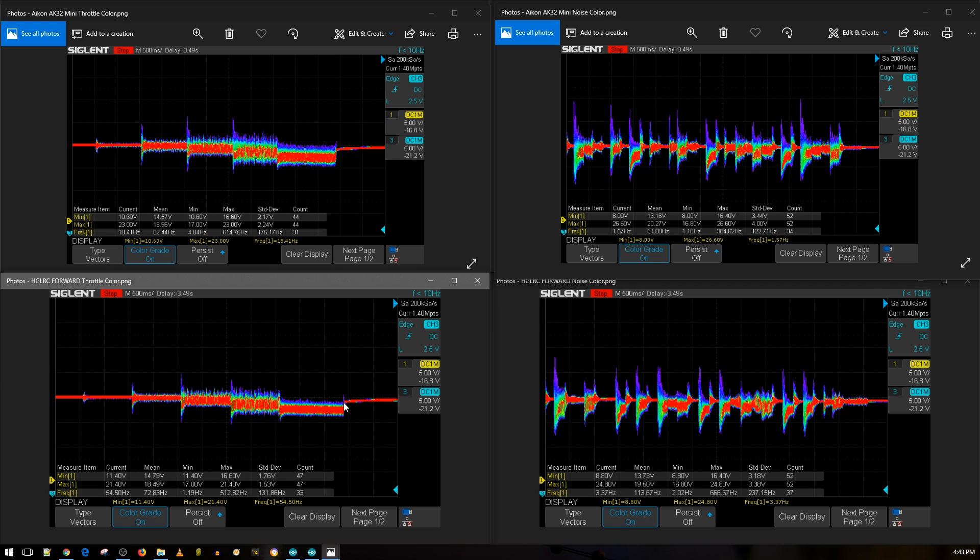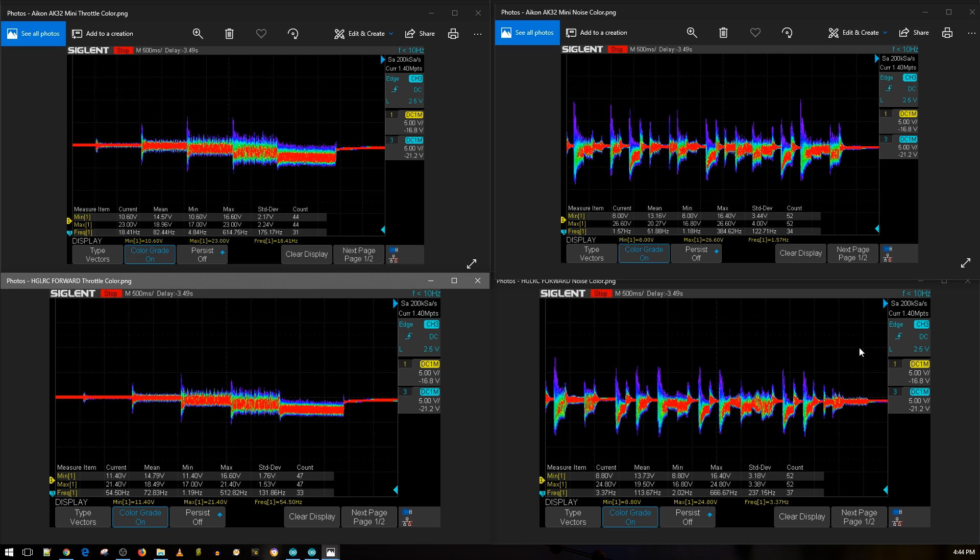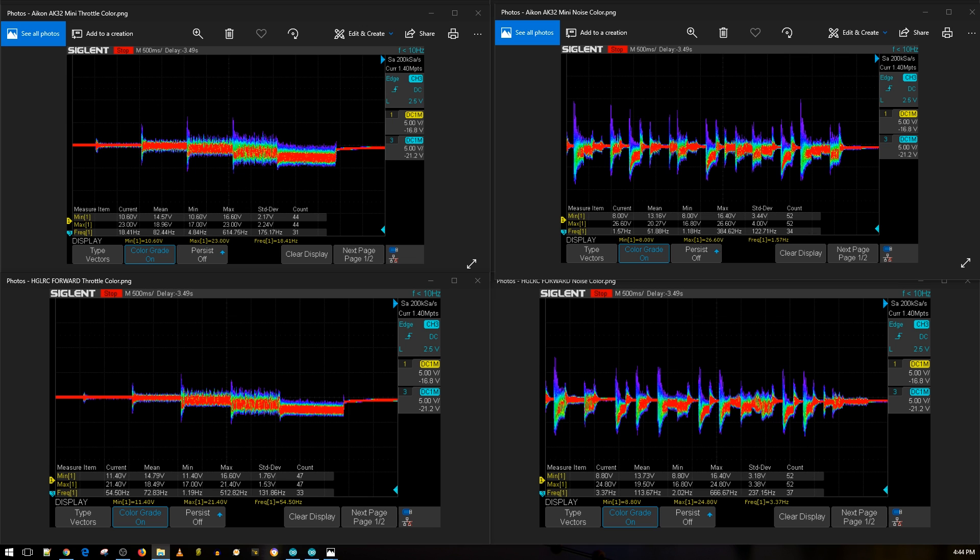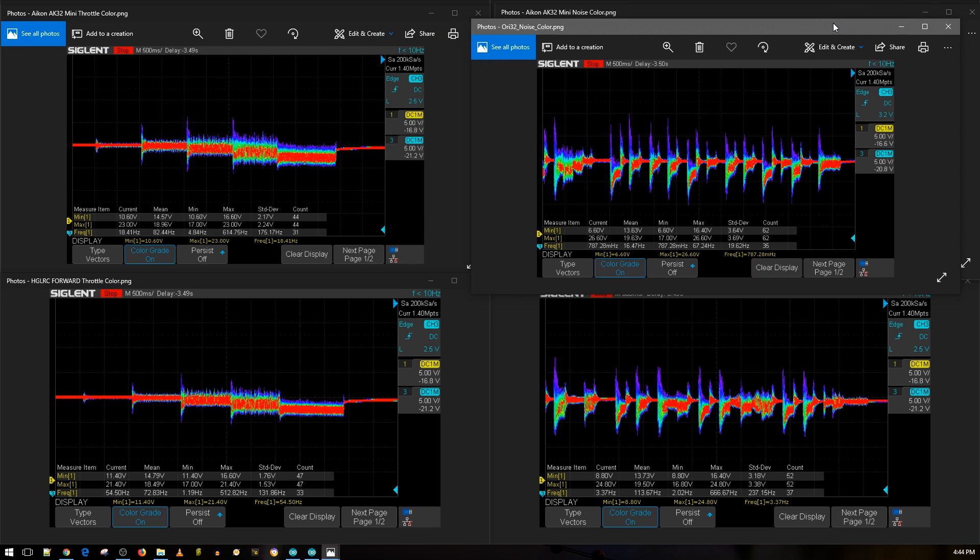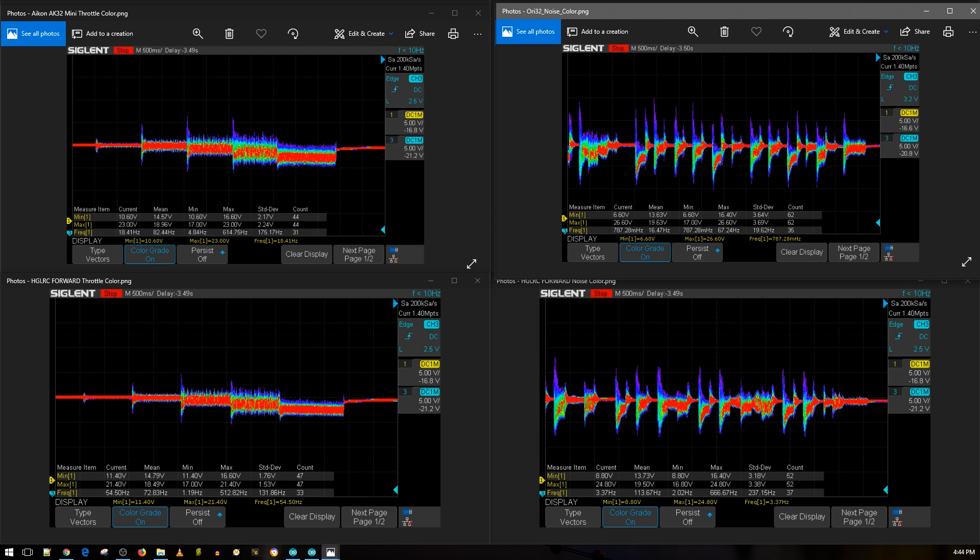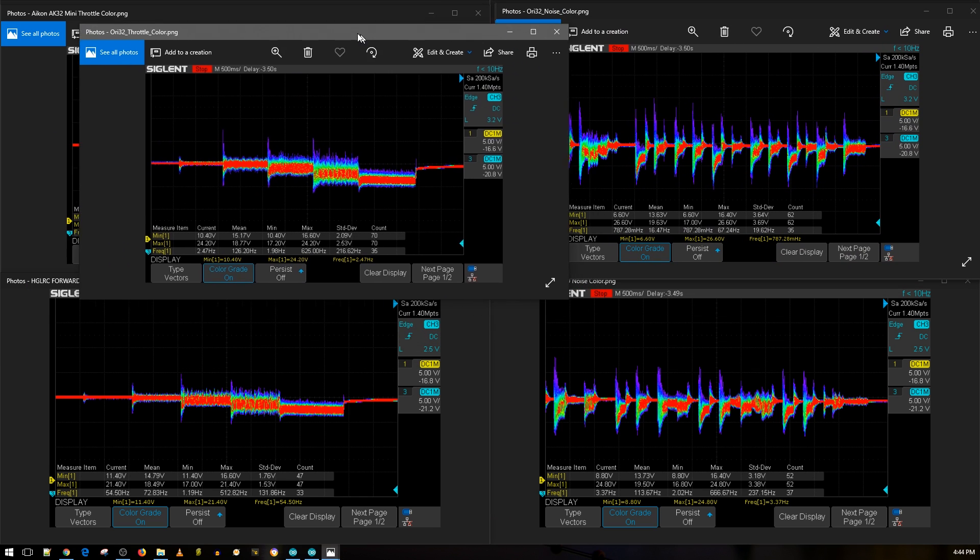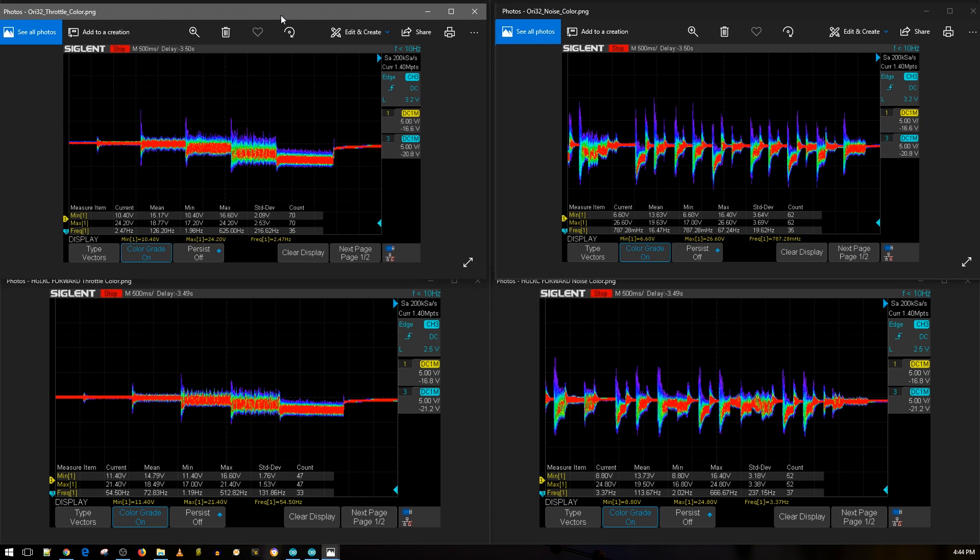So in terms of this test here, the HDLRC Forward is better. Now this is on 4S. 6S will be upcoming like I mentioned. Also full throttle, the HDLRC looks much cleaner. Not by a lot, but it's still much cleaner in terms of the testing here that we're looking at. Simulated aggressive flight maneuvers - basically almost identical. You do have a little bit more voltage spikes on the Akon AK-32, and on the HDLRC Forward it's looking pretty good here. So that's really nice to see.